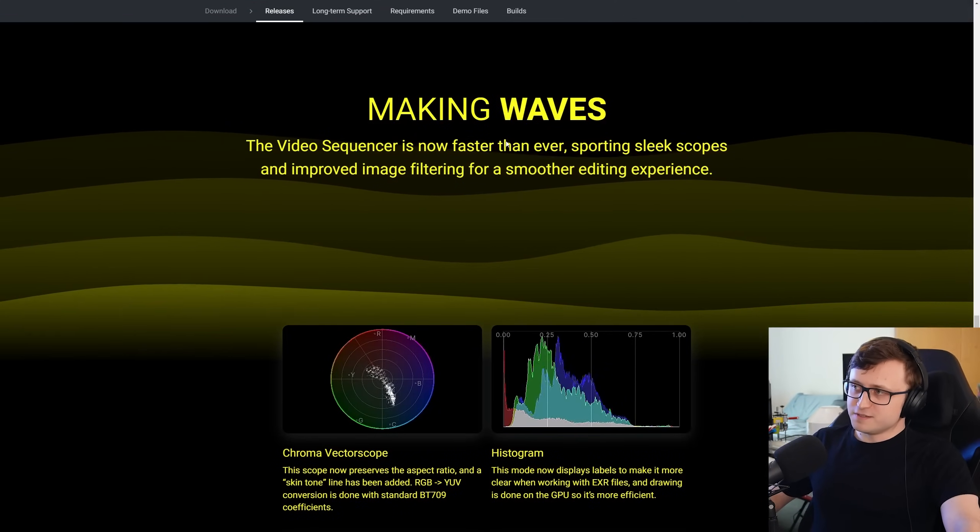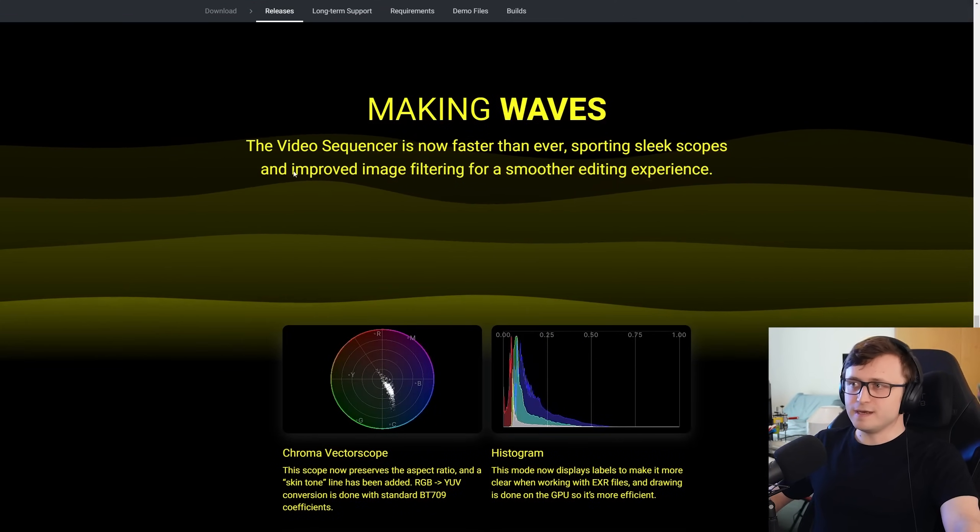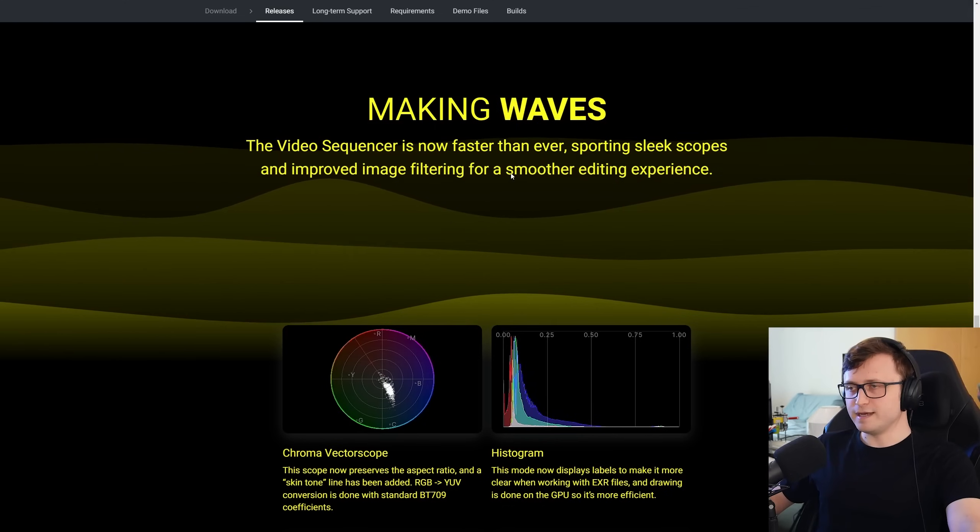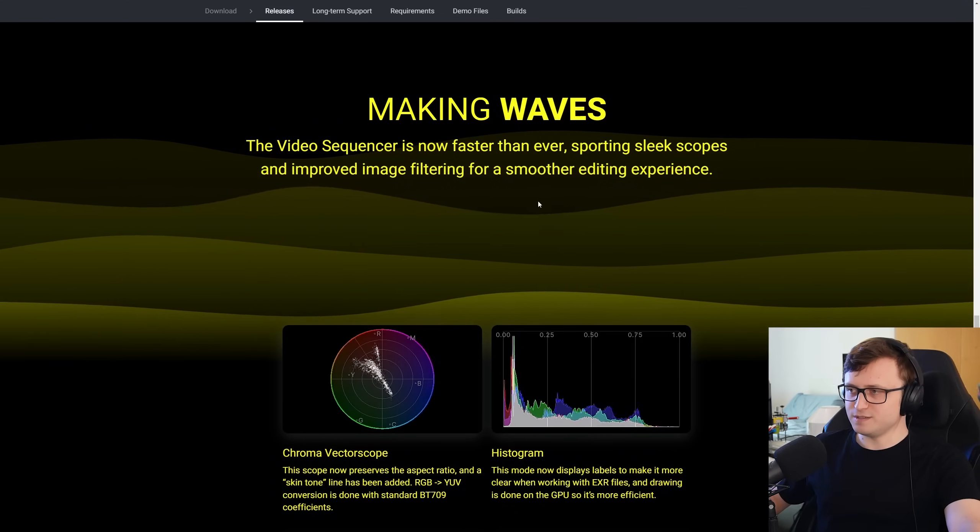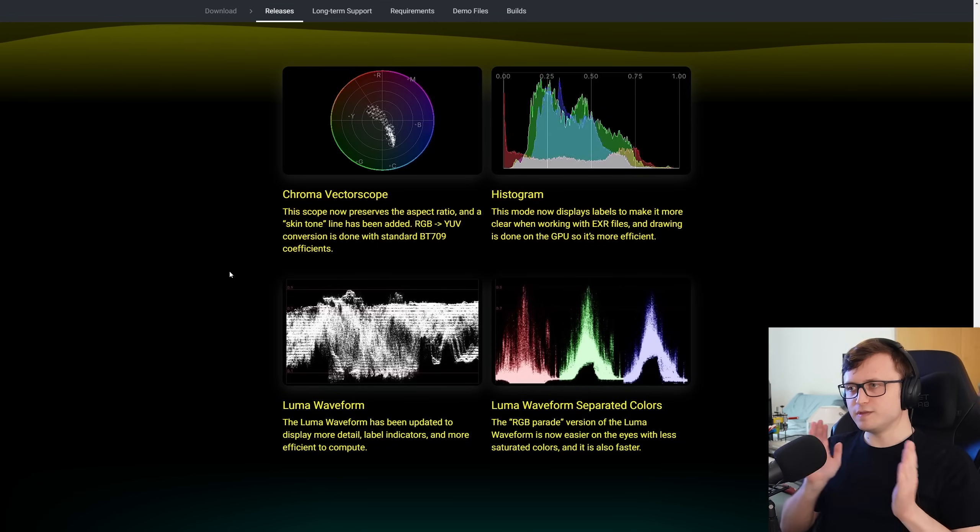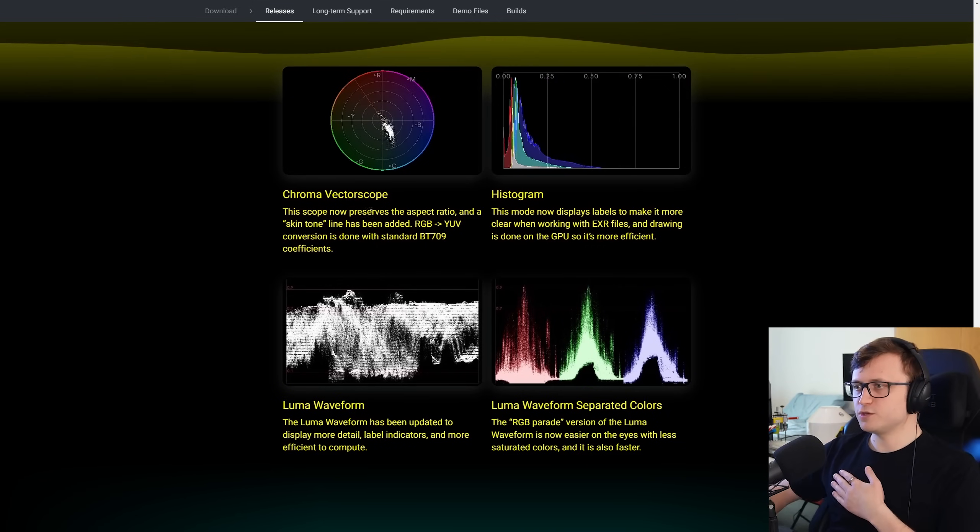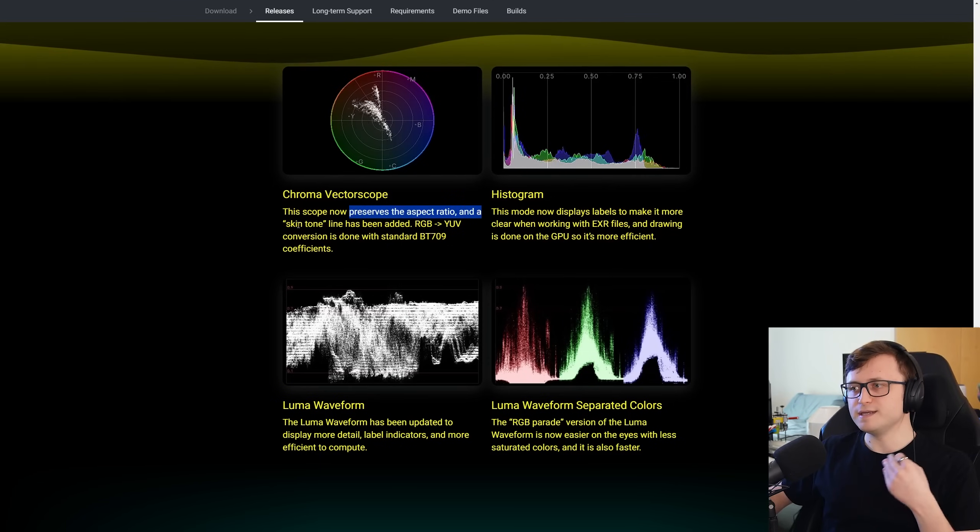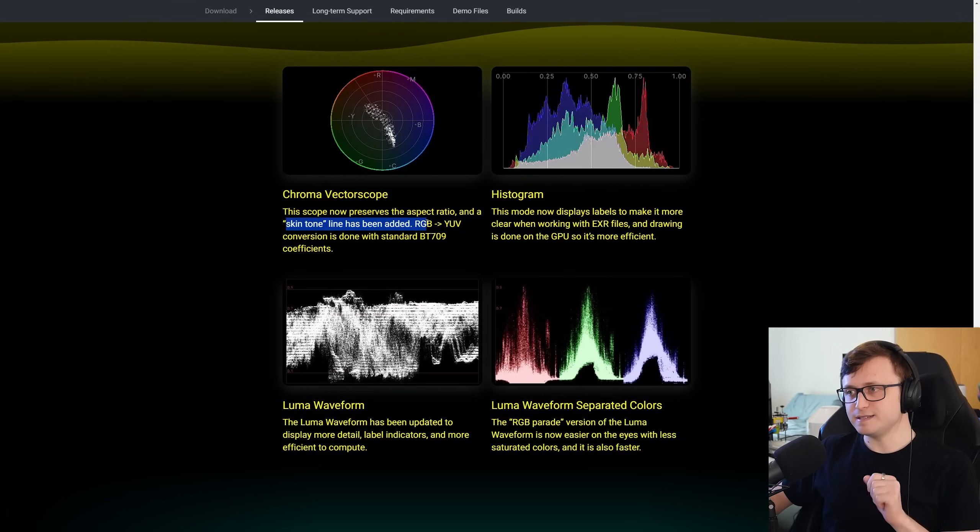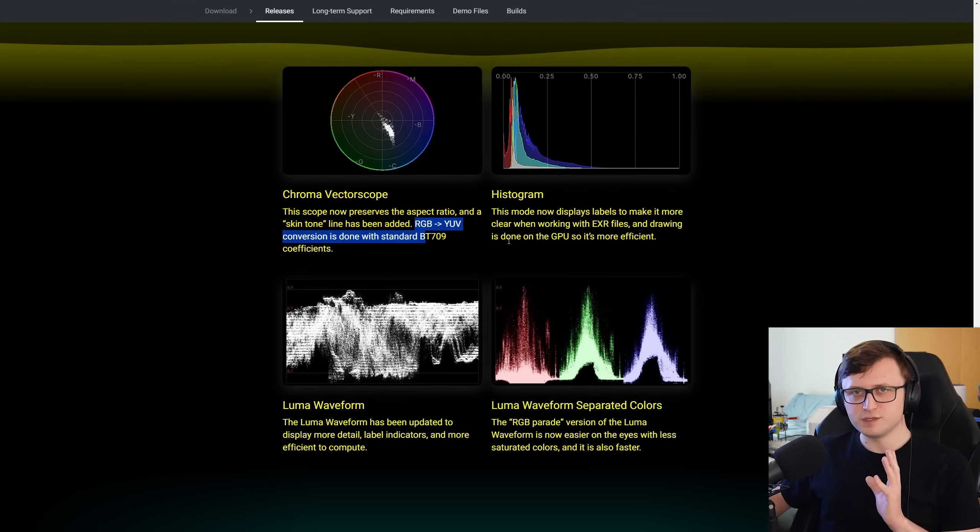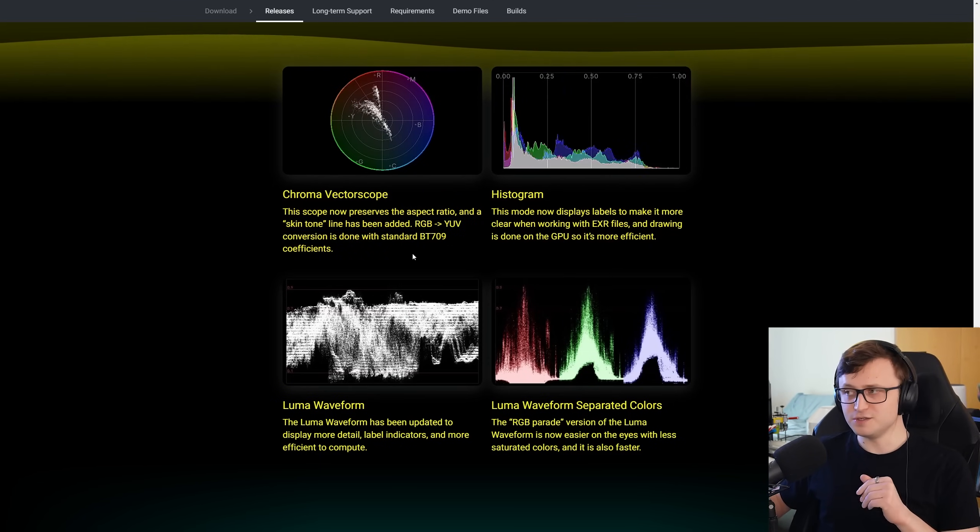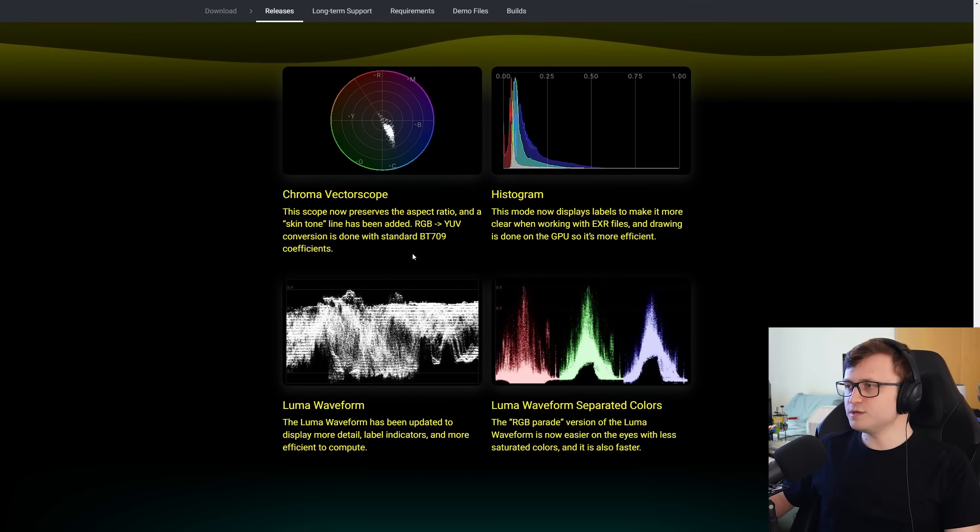So for the five of you out there that used the video sequence editor, I'm kidding. It's now faster than ever, sporting sleek scopes and improved image filtering for a smoother editing experience. I love the webpage here. So with the beautiful chroma vector scope, the scope now preserves the aspect ratio and a skin tone line has been added. All of this stuff is really for like color correction and color space nerds, people doing visual effects and comp, et cetera.